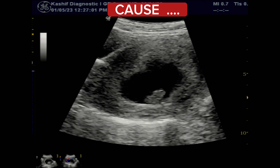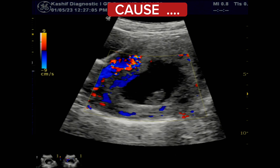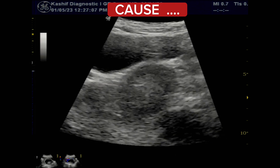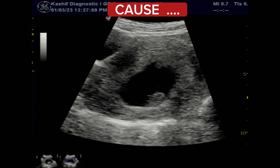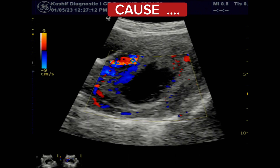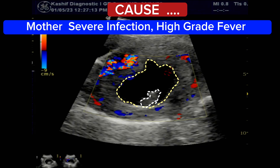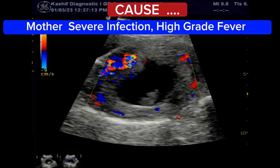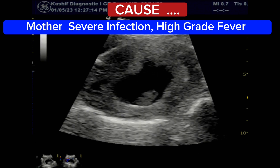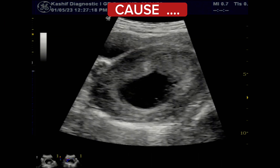But in this late first trimester presentation, there can be some other causes. When we ask the history, the mother gave a history of high grade fever and medicine intake at the end of the second month. Maternal high grade fever or infection is also an important cause of missed abortions in the first trimester, accounting for about 15% of all cases.